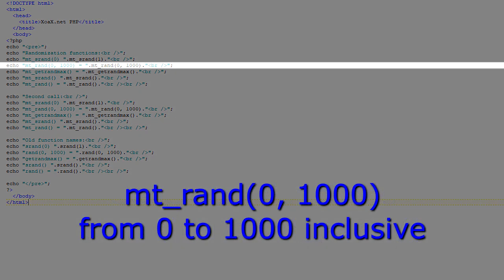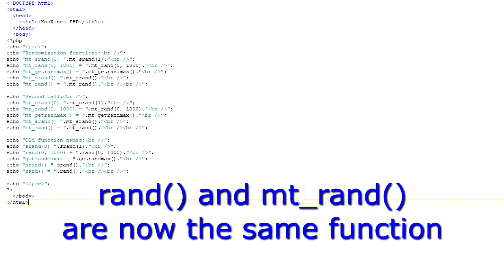For example, this call generates an integer in the range from 0 to 1000 inclusive. Without getting into the technical details, there are various methods for generating random numbers. PHP used to use an older method for the function called rand. However, both rand and mtrand now use the same algorithm for generating random numbers.